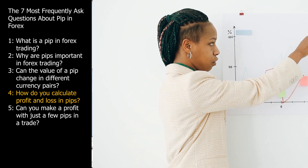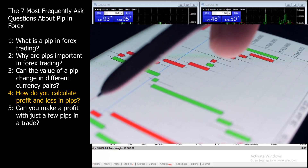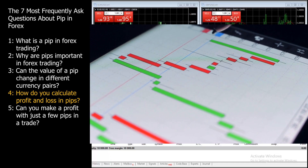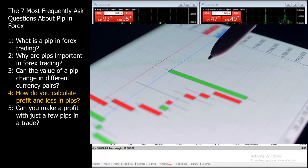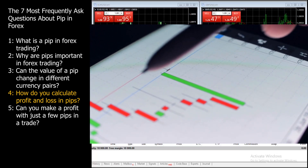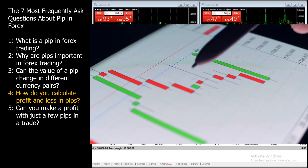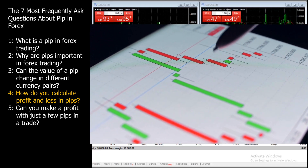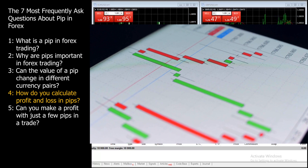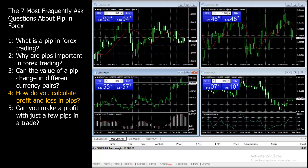Example: You entered a long position in EUR/USD at 1.1200 and exited at 1.1250. The price change is 1.1250 minus 1.1200 equals 0.0050. Converting to PIPs: 0.0050 times 10,000 equals 50 PIPs. If you were trading one standard lot, your profit would be $10 per PIP, so the total profit would be $10 times 50 PIPs equals $500. Understanding how to calculate profit and loss in PIPs is crucial for risk management, setting take profit and stop loss levels, and evaluating the performance of your trades.